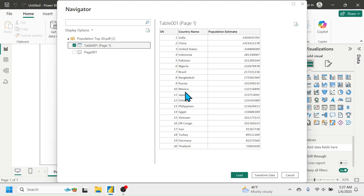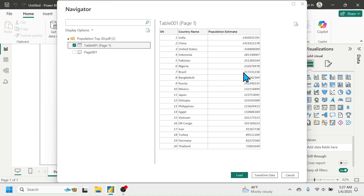If your data needs some editing before visualization in Power BI, then you have to click the Transform Data option. But if your data is perfectly organized and no editing is required, you can directly click the Load button to load the data to Power BI.